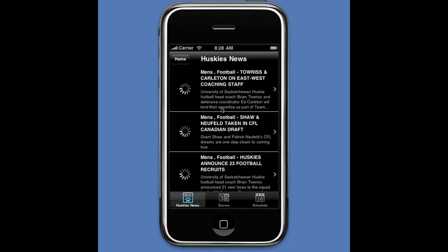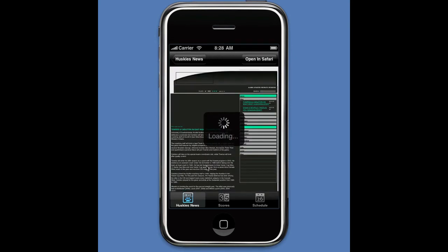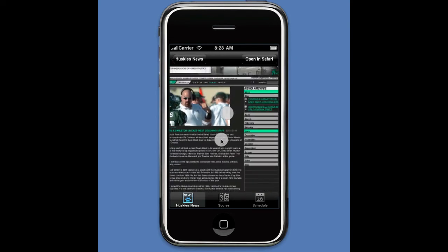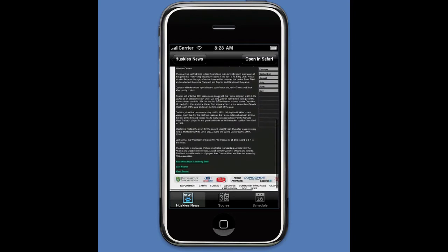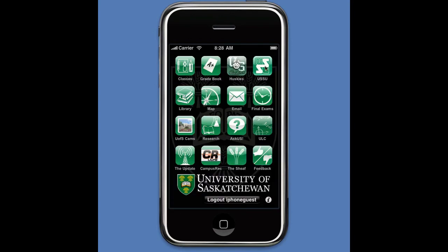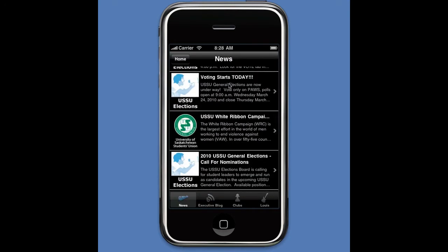If I go into the Huskies button, this gives you information about what's going on with the Huskies — scores and the schedule as well. In the news, if I click on a particular item I can get more information, and I can zoom in and zoom out using multi-touch to read the article.